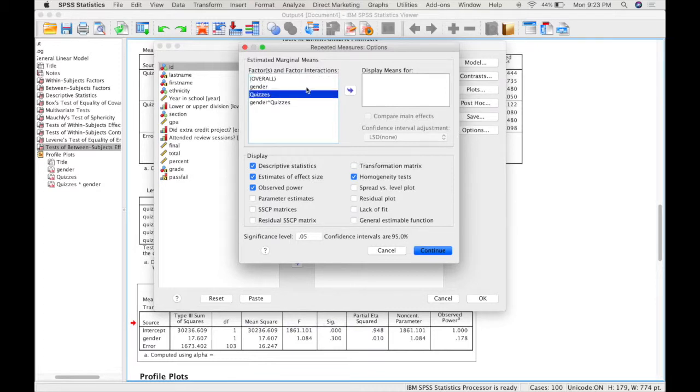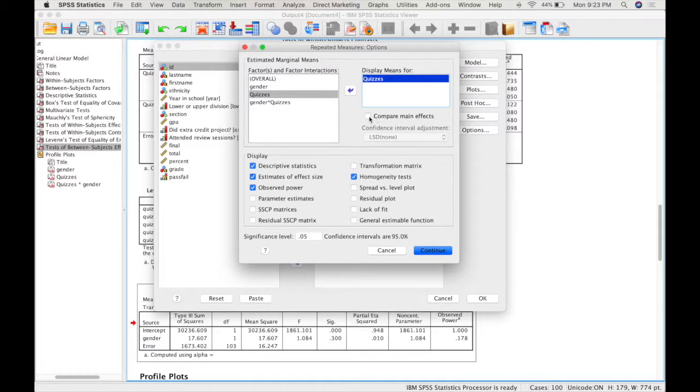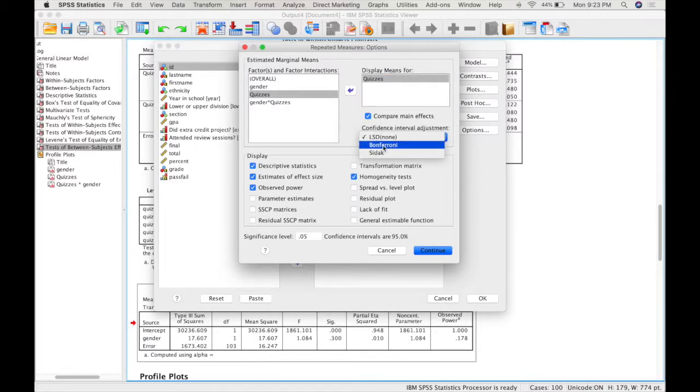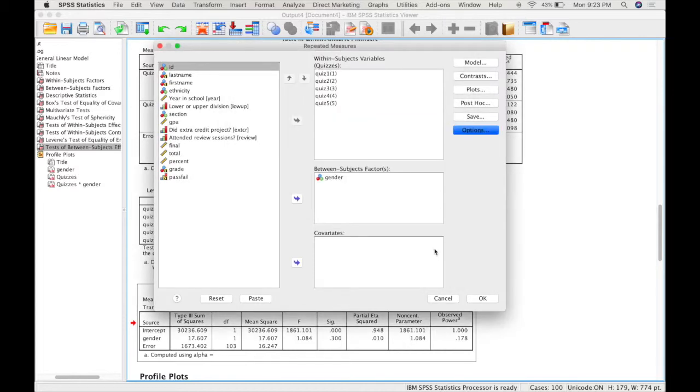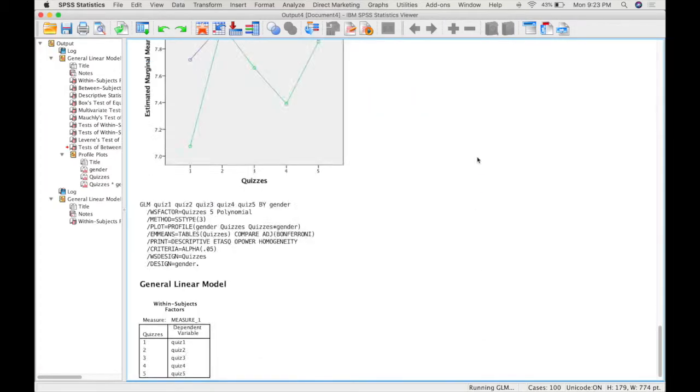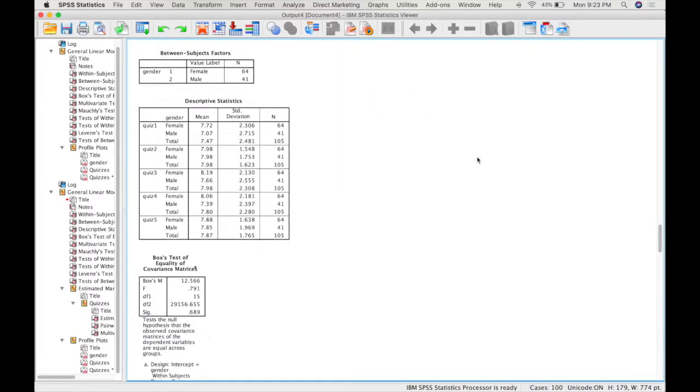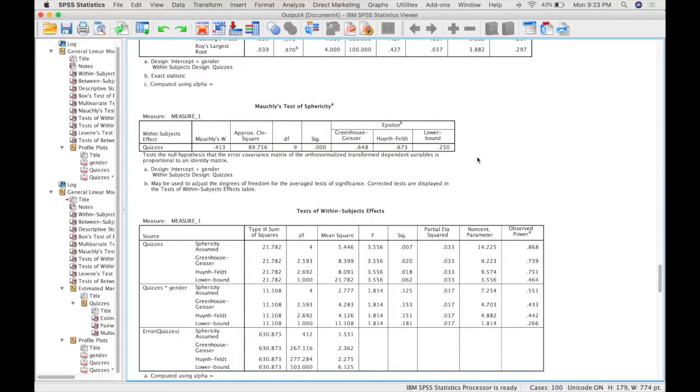So in this case, you can select quizzes, your within subject factor. You can select compare main effects and then select Bonferroni. And that will give you your post-hoc test for the within subject factor.